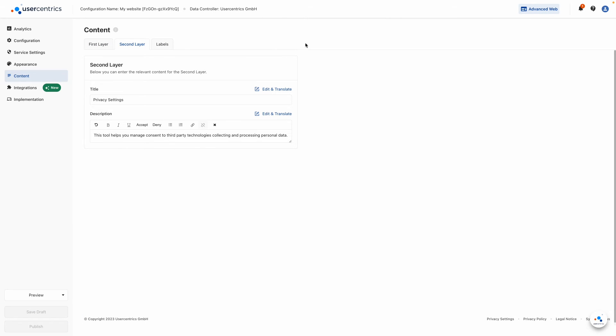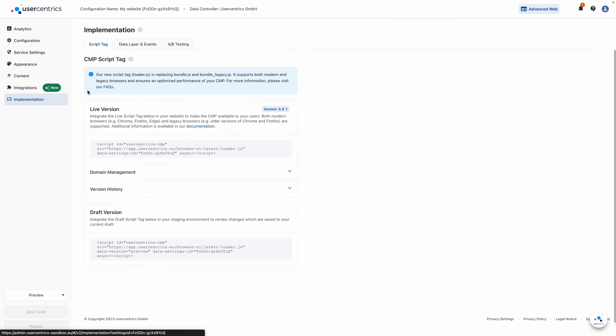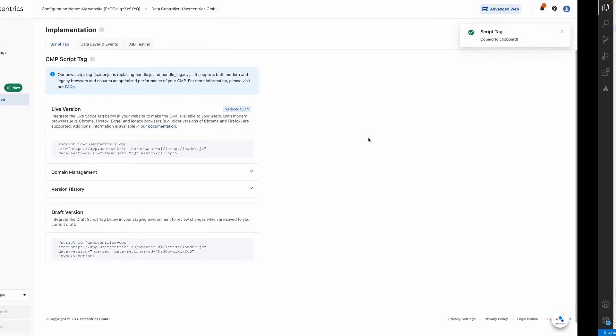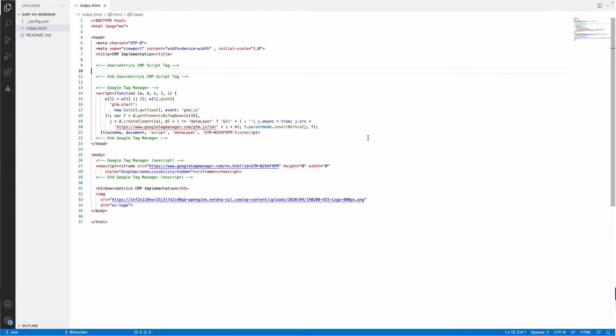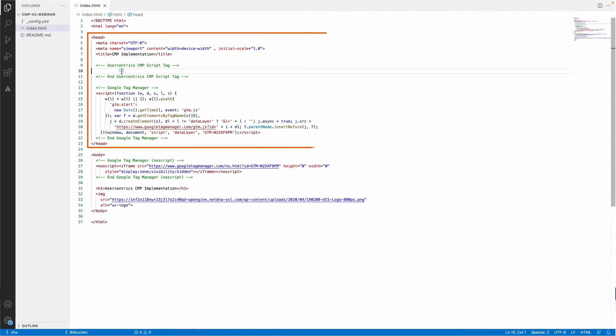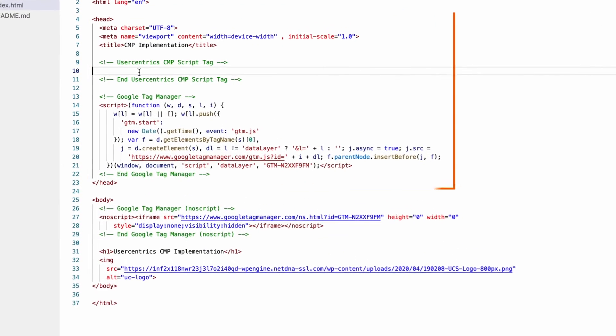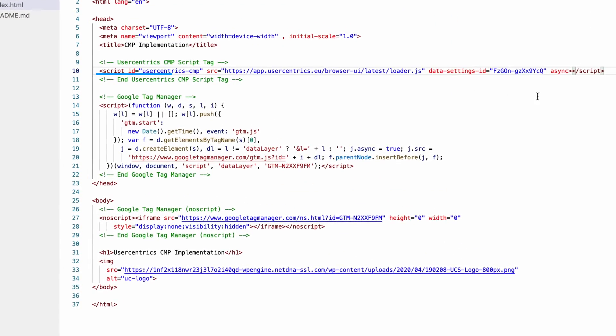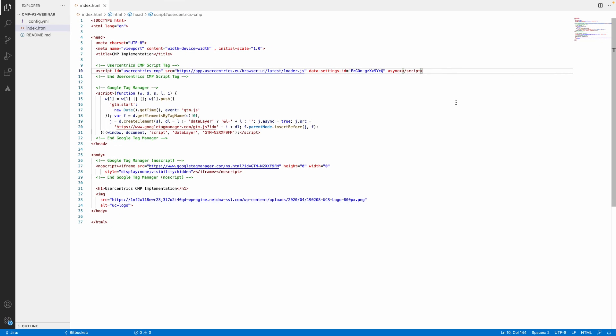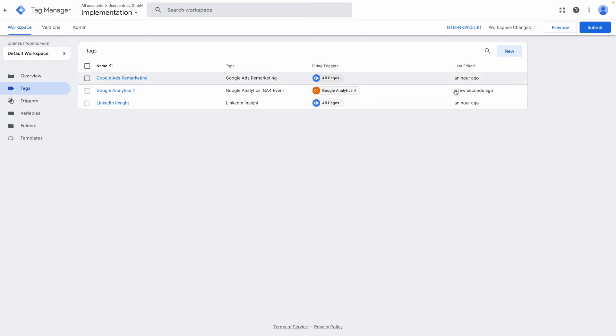Let's complete the setup by implementing the CMP on your website. Simply copy your CMP script tag, go into the code of your website, for example via your Content Management System (CMS), and paste the CMP script tag into the head area at the top. Once you have saved and published the changes, the user-centric CMP banner will be displayed to your website visitors.